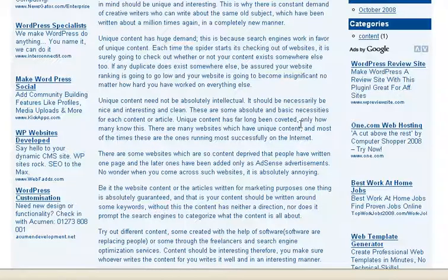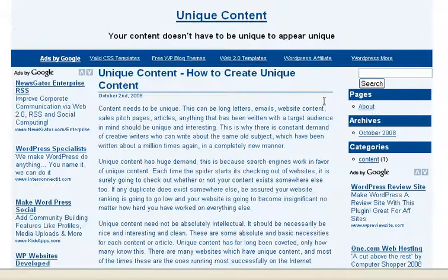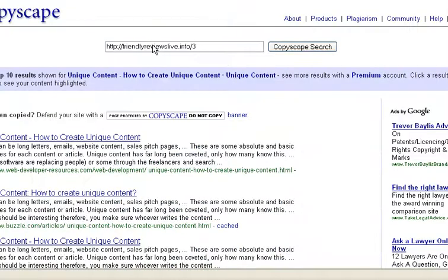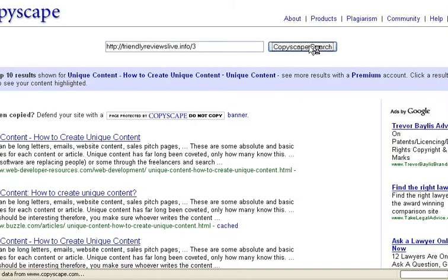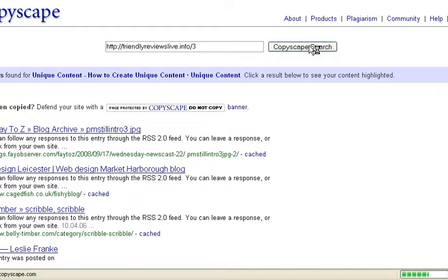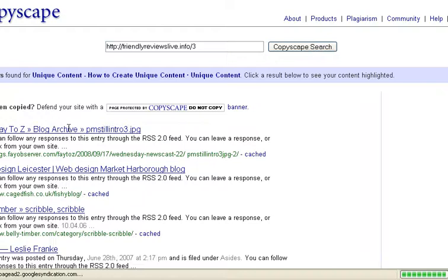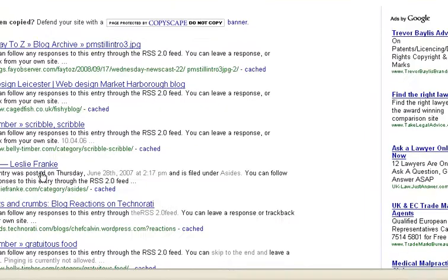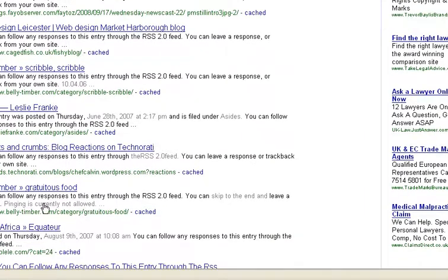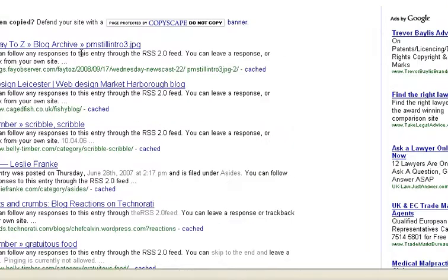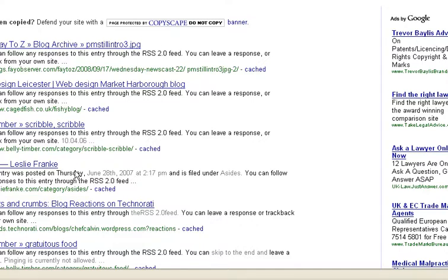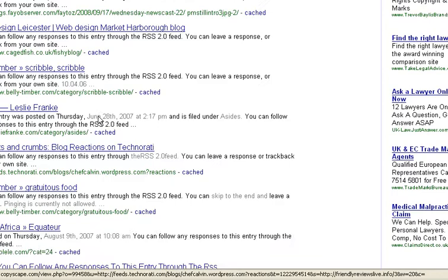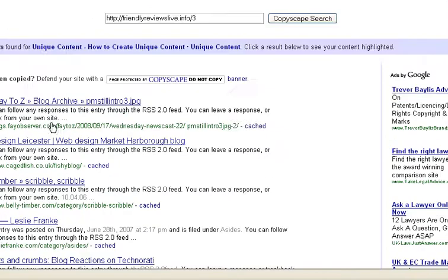If I go back to Copyscape and do another search with the same URL, it hasn't found any instances of that title. All it's found is the text about how you can follow responses to the RSS feed, which appears on all blogs, but the actual article itself hasn't been discovered at all.